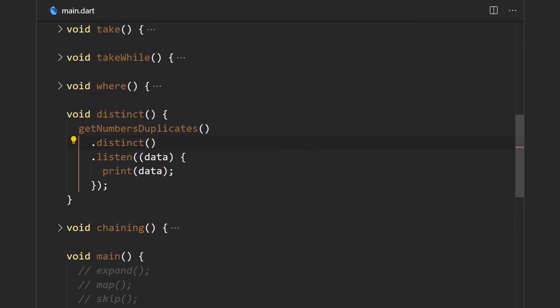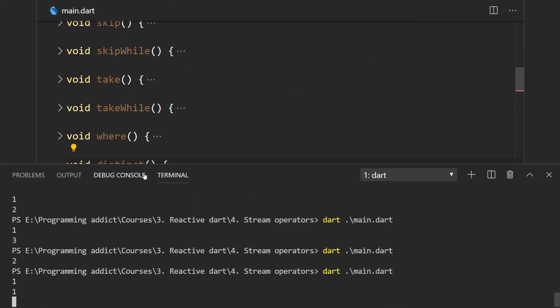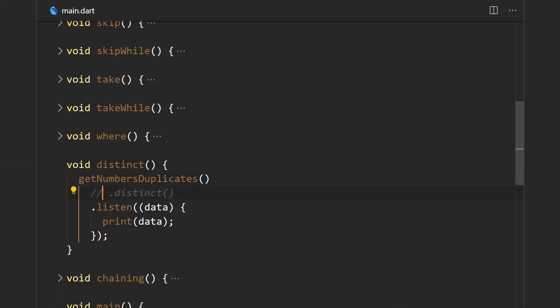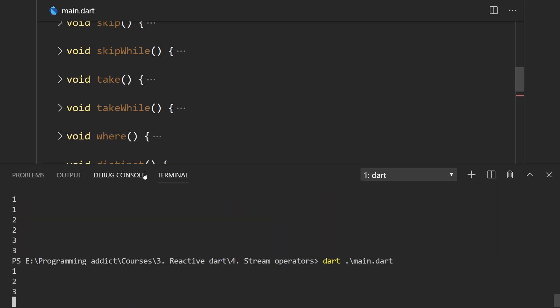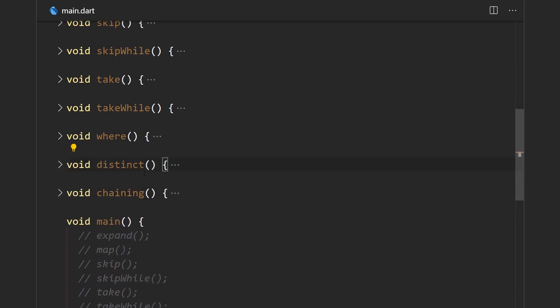Without the distinct operator we get a duplicate of each value. But using the distinct operator we get only values one, two, and three — each appearing once.